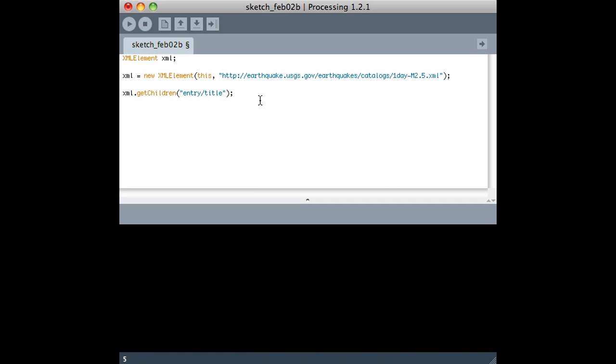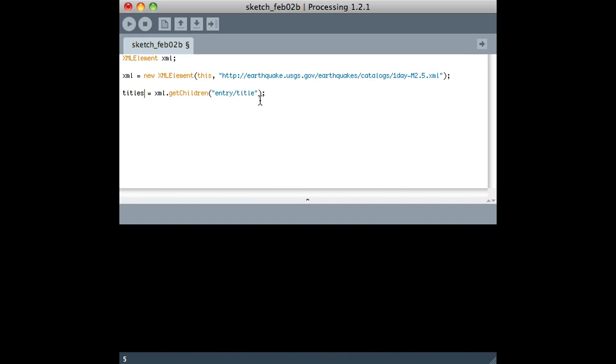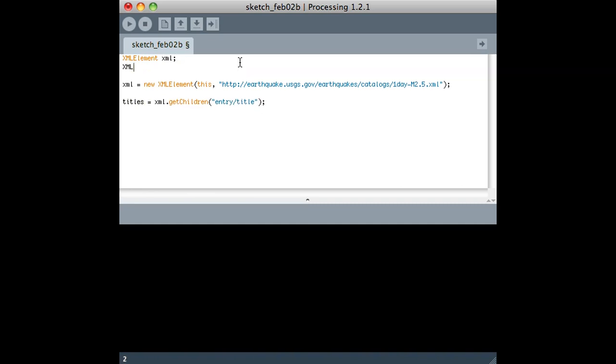And this returns an array. It returns an array of XML elements. So I will say, call this titles, and I need to declare that array of XML elements up here. So that should really be it.